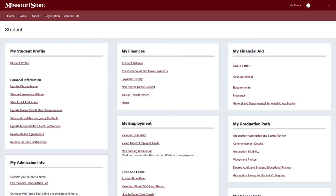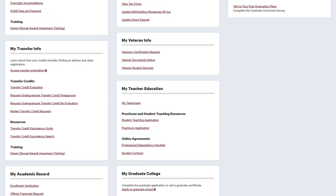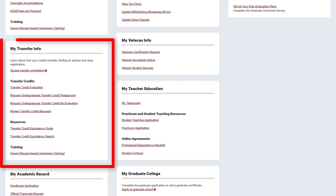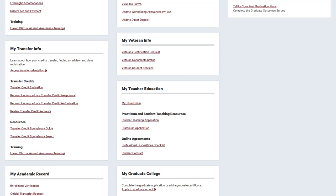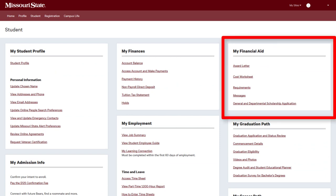The Student tab contains channels that relate to you as an individual student. The My Student Profile channel allows you to view and update your personal student information. View transfer credit records and request re-evaluation of credits in the My Transfer Info channel. View and accept your financial aid award letter and apply for scholarships in the My Financial Aid channel.